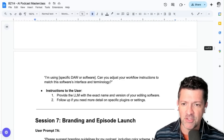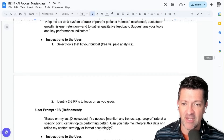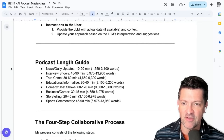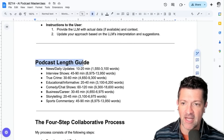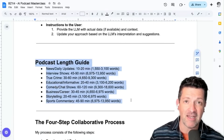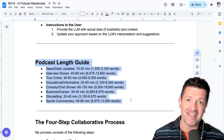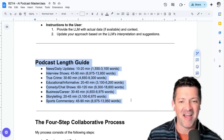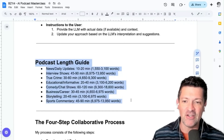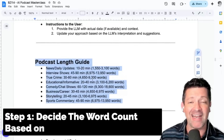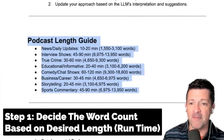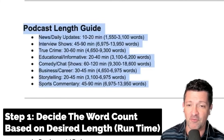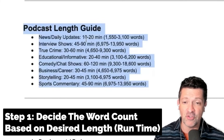The part I want to show you first is figuring out how long the podcast should be. This podcast length guide addresses something I know a lot of people struggle with — not getting the Notebook LM podcast to be long enough or short enough. I've gotten tons of comments about that. So first, decide how long you want your podcast to be. You can look at these different types of podcasts and figure out roughly how long yours should be.